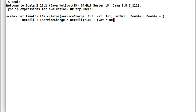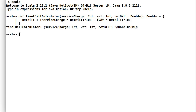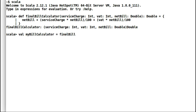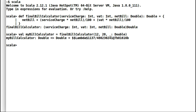Now, service charge for a shop and VAT for the country would always remain the same. We should not force the shop to provide these details every time. So let us go ahead and fix the values of service charge and VAT using a partially applied function. Here I will provide the value of service charge as 12 and VAT as 20, while leaving net bill to be provided by the shop. Hence our function is partially applied, and it will calculate the final bill when all the parameters are available.